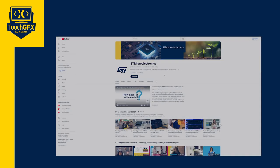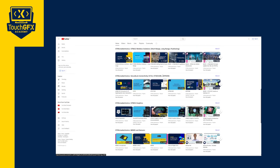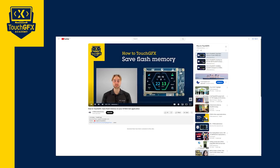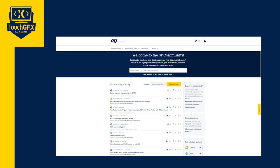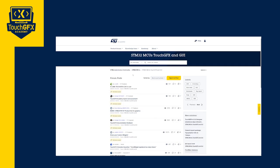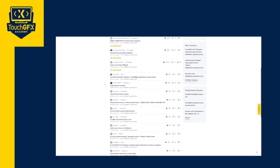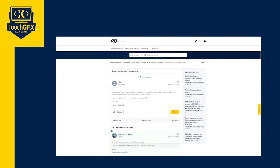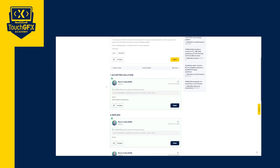You can check our other videos on this playlist where we talk about various subjects. Finally, if you have a specific question about your project, you can ask it on the ST forum. Thank you for your attention and see you in the next one.